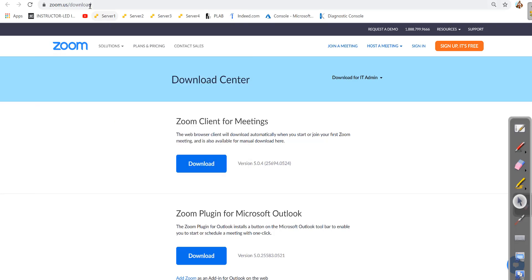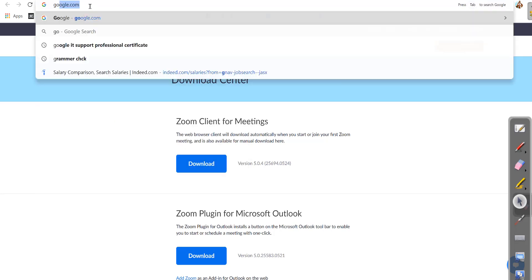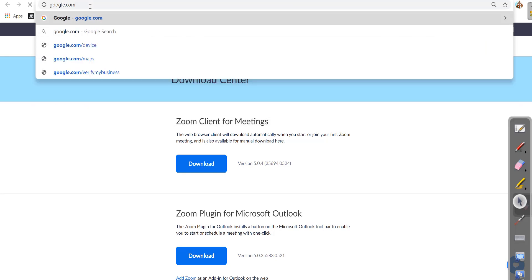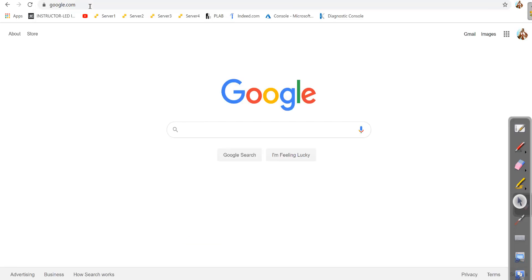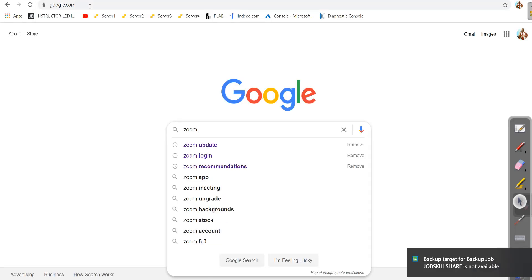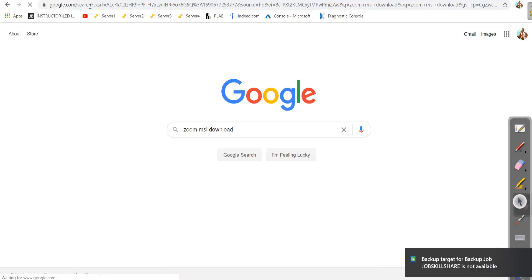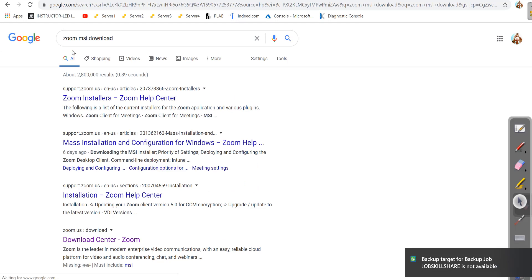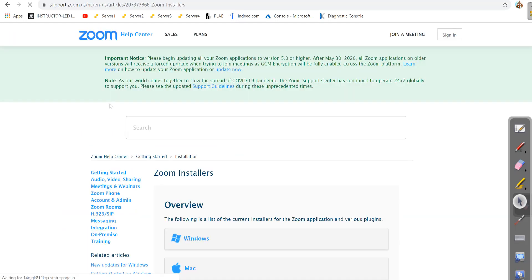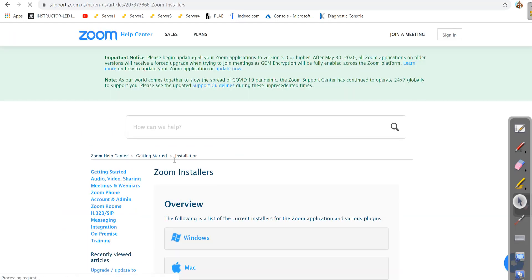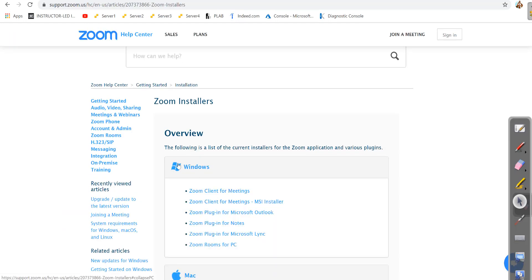To fix this issue, simply go to Google and type 'zoom msi download'. It's exactly the same download but is given to IT professionals for deployments. This is another way to download Zoom.